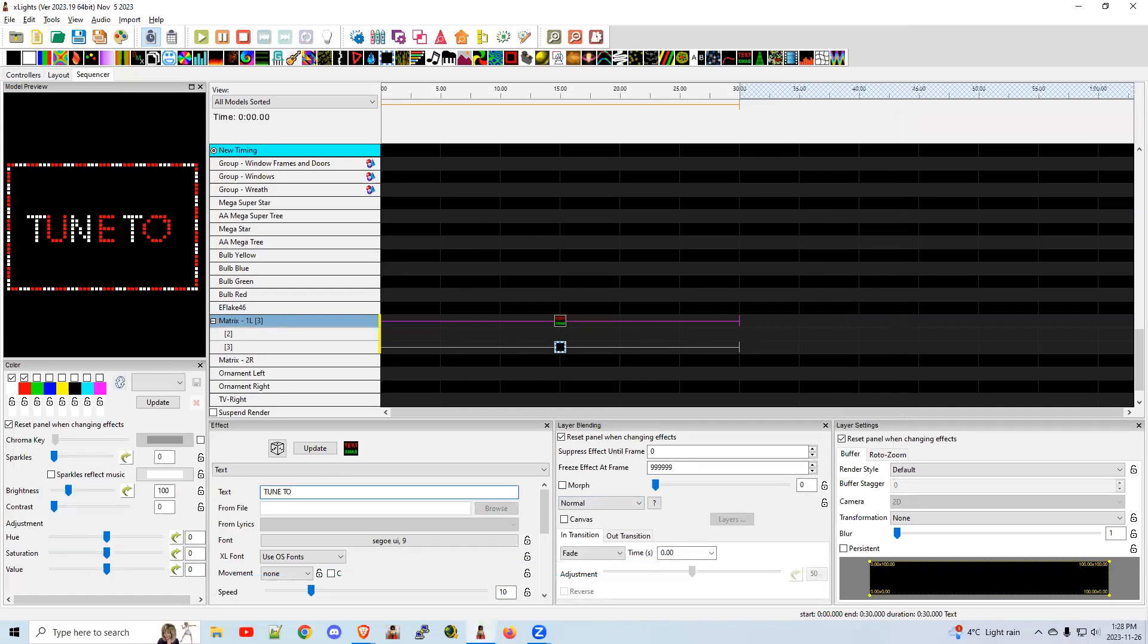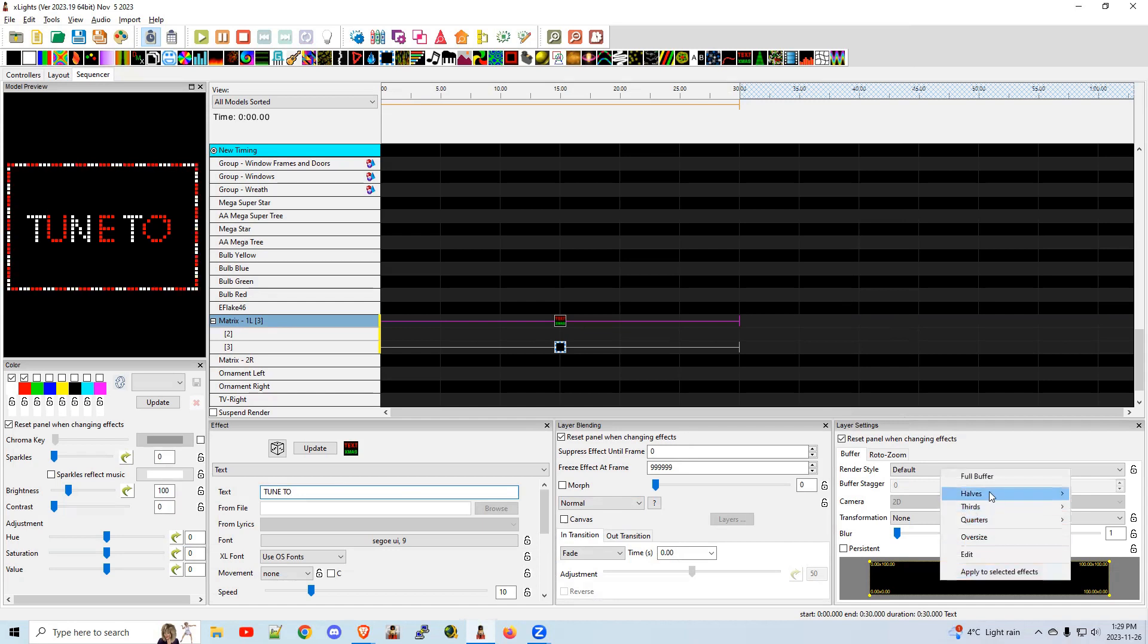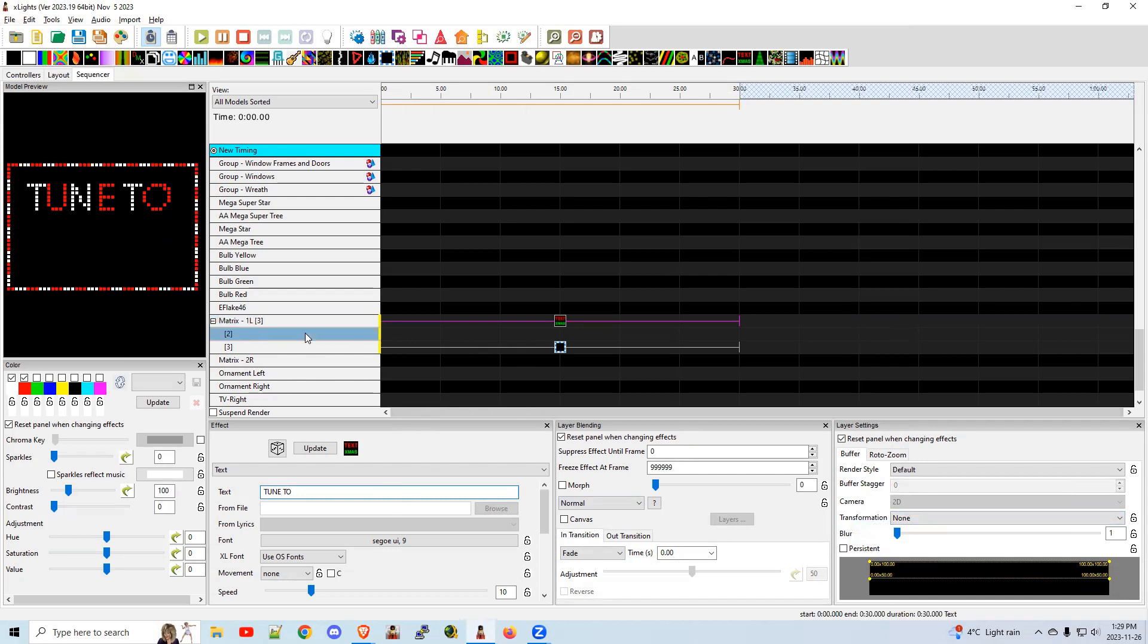But I'll leave that for you. If you want to try that out, you can. So I'm going to do Tune To. I'll show you here. I'm going to right click, halves, top half. Here's the top half.